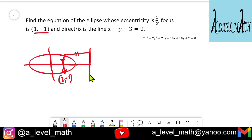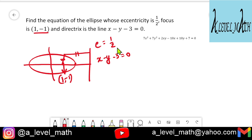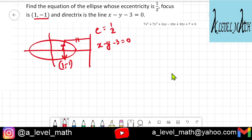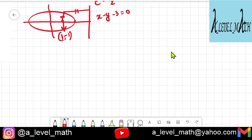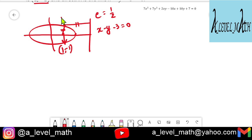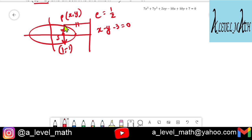The directrix is x minus y minus 3 equals 0, and eccentricity e equals 1/2. We assume P(x, y) is an arbitrary point on the ellipse. We find the distance SP from P to the focus, and PM, the perpendicular distance from P to the directrix.